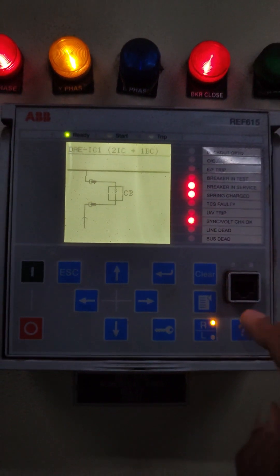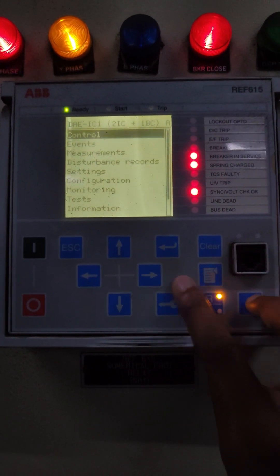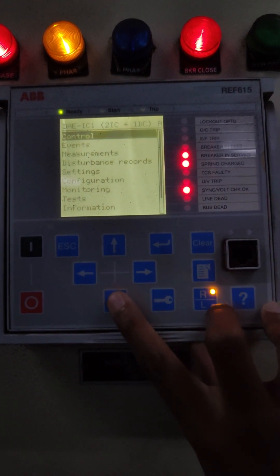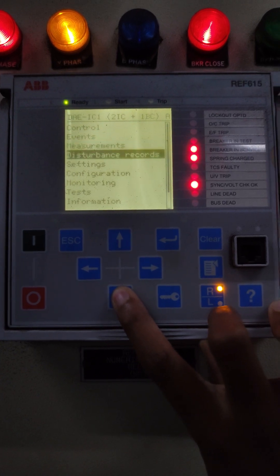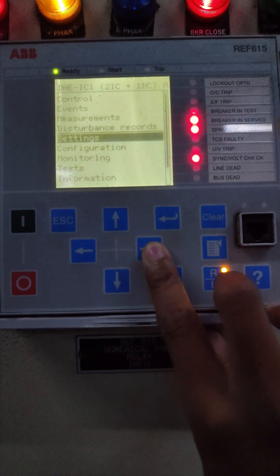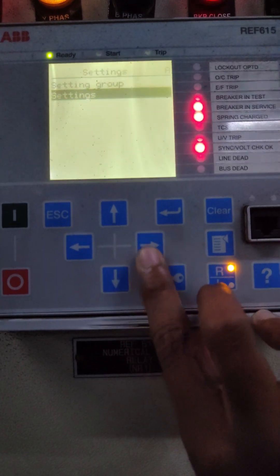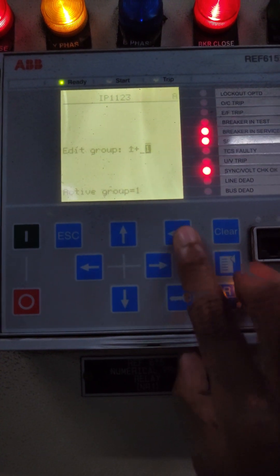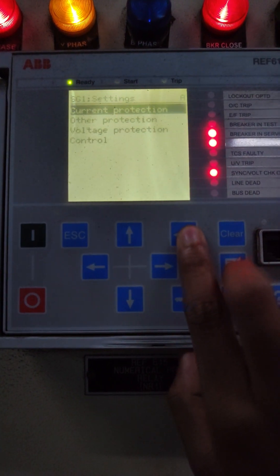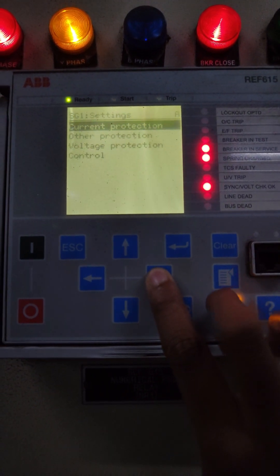To view the relay settings, press the menu button, find the settings menu from the list, then choose settings from the sub-menu and press enter. To view the current settings, press enter on current protection.